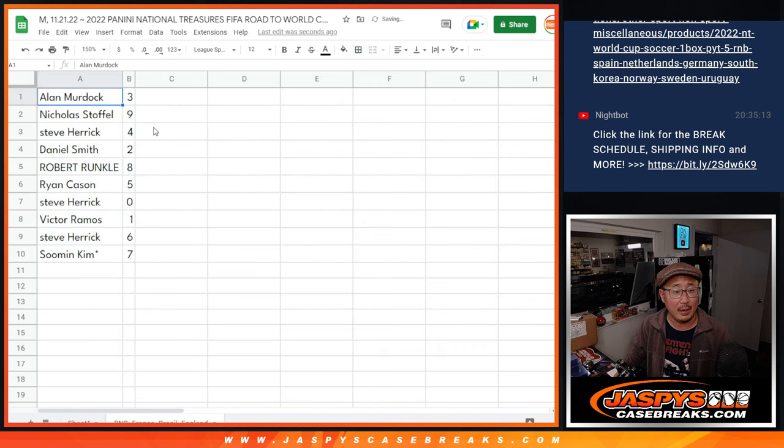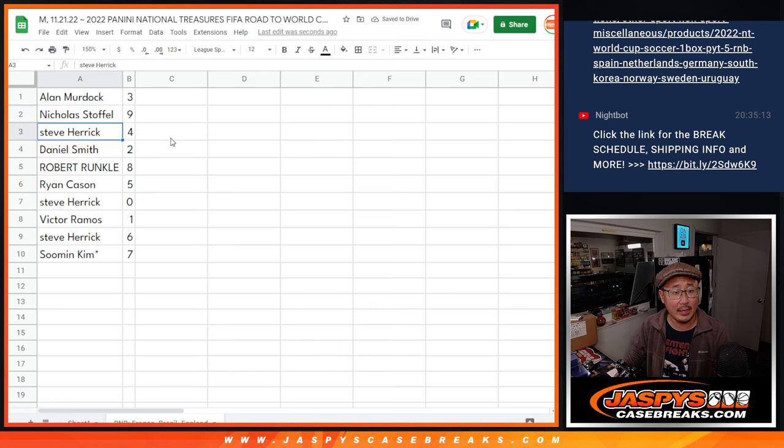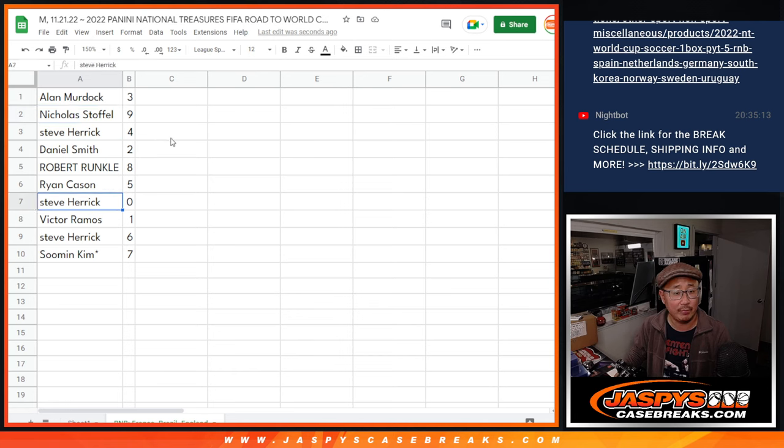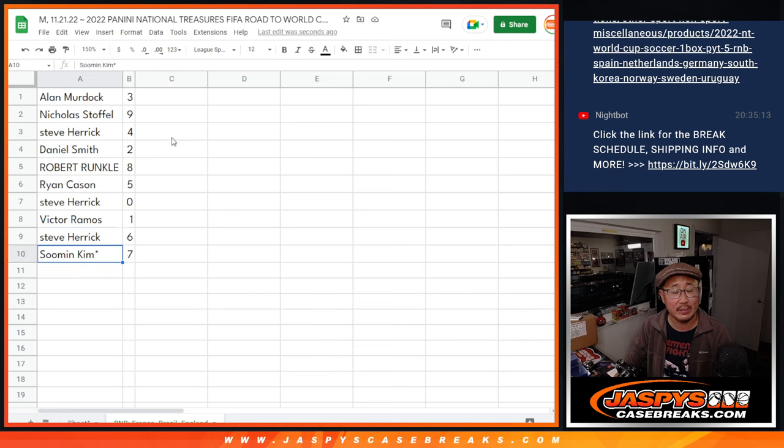All right. Allen with three. Nicholas with nine. Steve with four. Daniel with two. Robert with eight. Ryan with five. Steve with zero. Victor with one. Steve with six. And Sumin with seven.